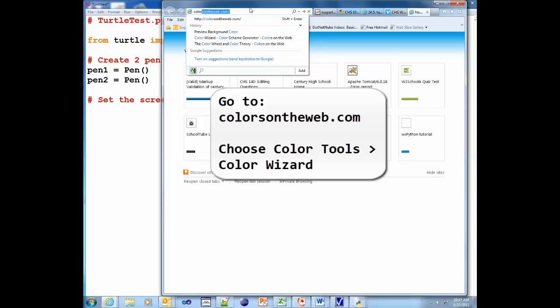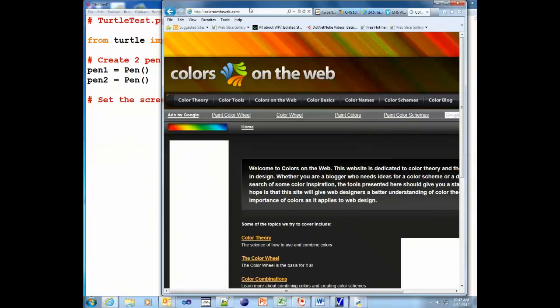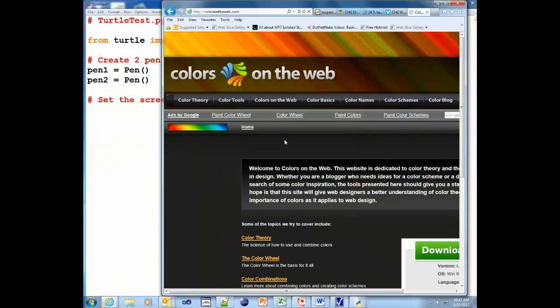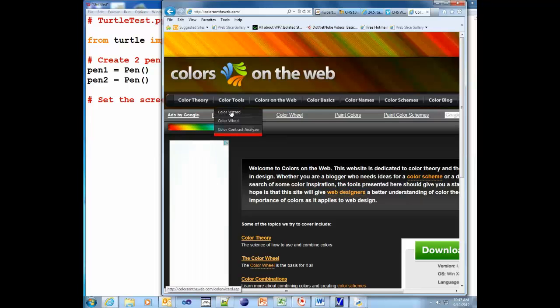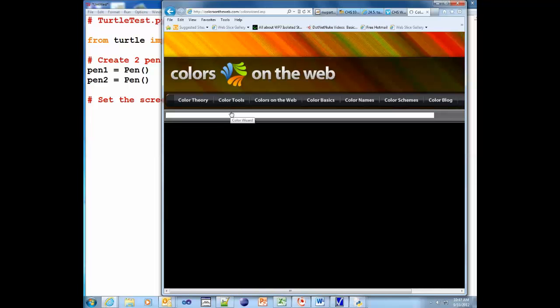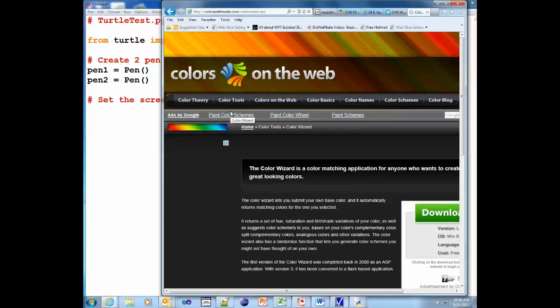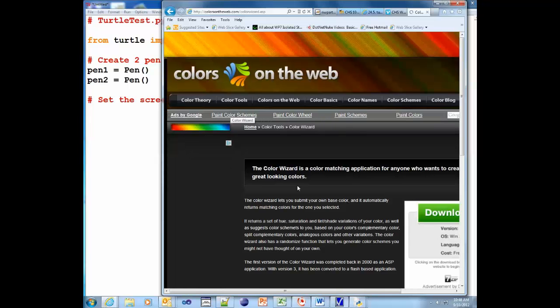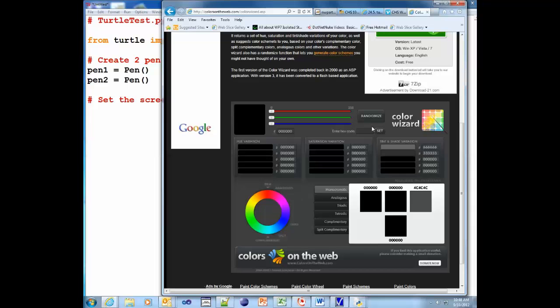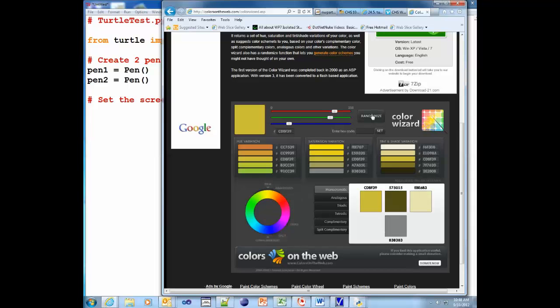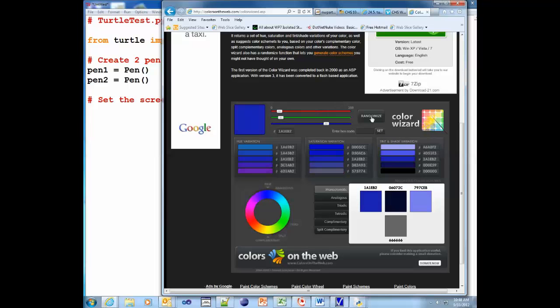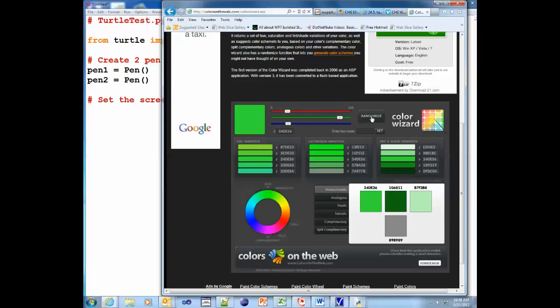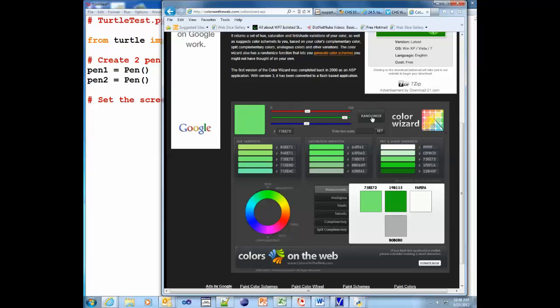And I've already been there. It's colorsontheweb.com. And you go there and there's these tools. One's called the color wizard and one's called the color wheel. So we're going to use the color wizard. What's cool about the color wizard is it'll give you colors and you can get color combinations. So we go down here and we can randomize this color. We can click it and find different colors that you like. As soon as you see a color you really like, just run with it.